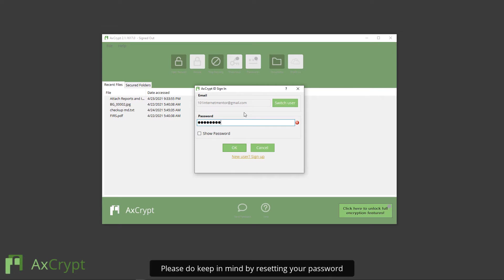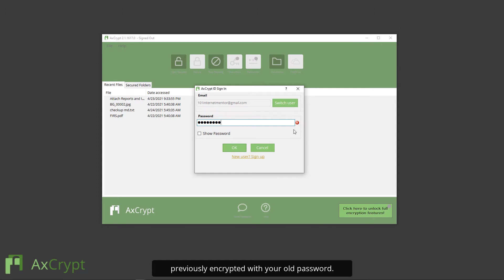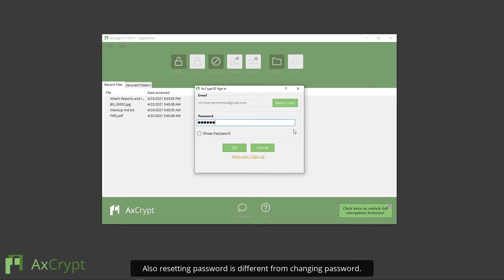Please keep in mind, by resetting your password, you can sign in again, but you will not have access to any files previously encrypted with your old password. Also, resetting the password is different from changing the password. Thus, you must only reset the password when it is needed.